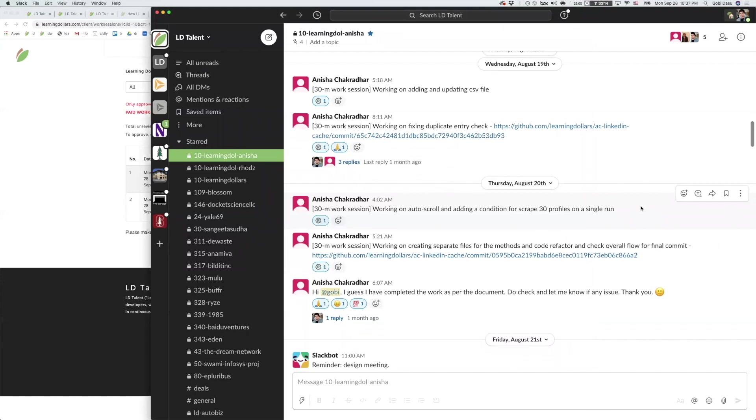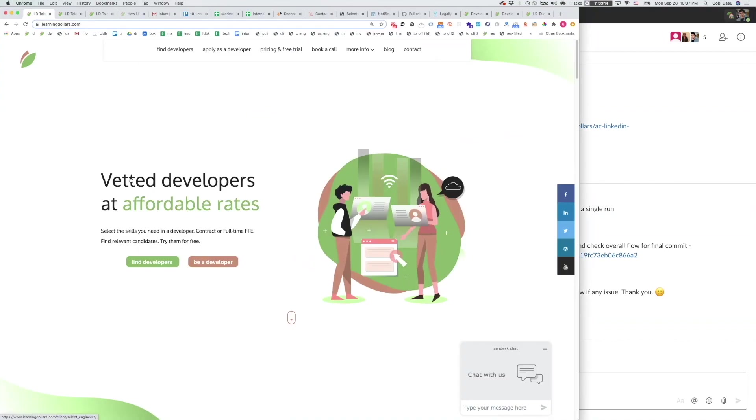Overall we believe that LDTalent is the future of work and the best way to do remote work because it offers agility, granularity, efficiency, transparency, flexibility, quality, and trust. We hope you try the free trial to hire developers today.